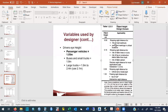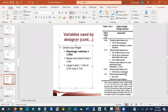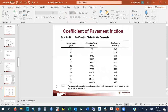Object height: for stopping sight distance we typically use 0.38 m, representing a vehicle tail light or a fallen object. For passing sight distance, the object height is 1.3 m. The coefficient of friction from the TAC design table depends on design speed — it was also used for superelevation design.